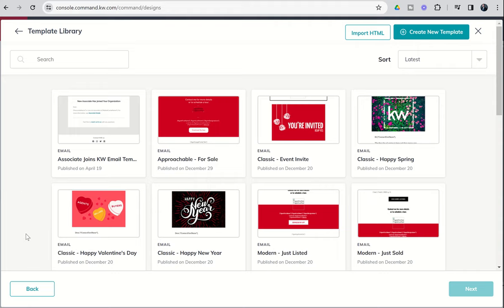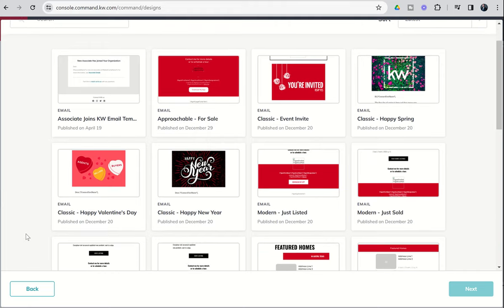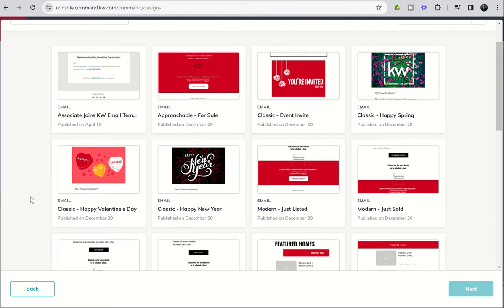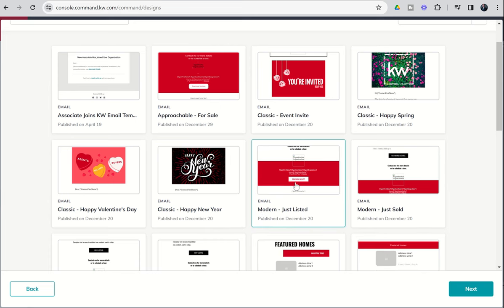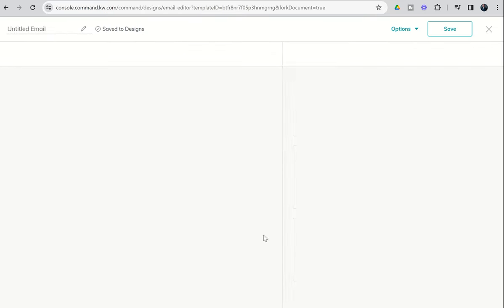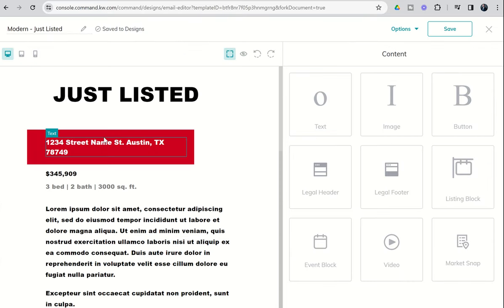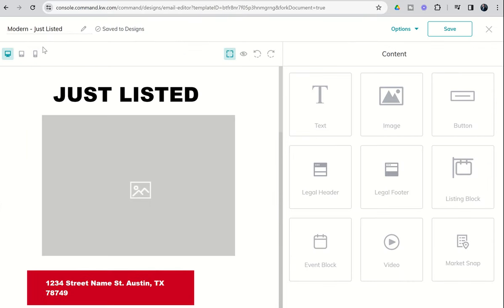One of the most popular email blasts that I see go out is when someone has a brand new property. They want to send out a just-listed email, so we're going to demo that today. I'm going to find this modern, just-listed email template. I'm going to go ahead and click on it, and then choose next to open it.